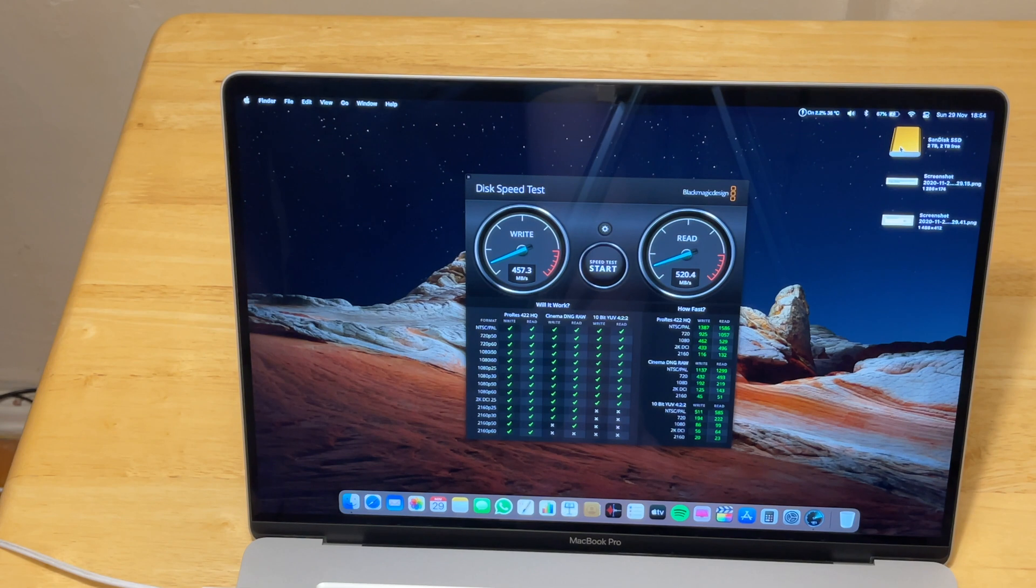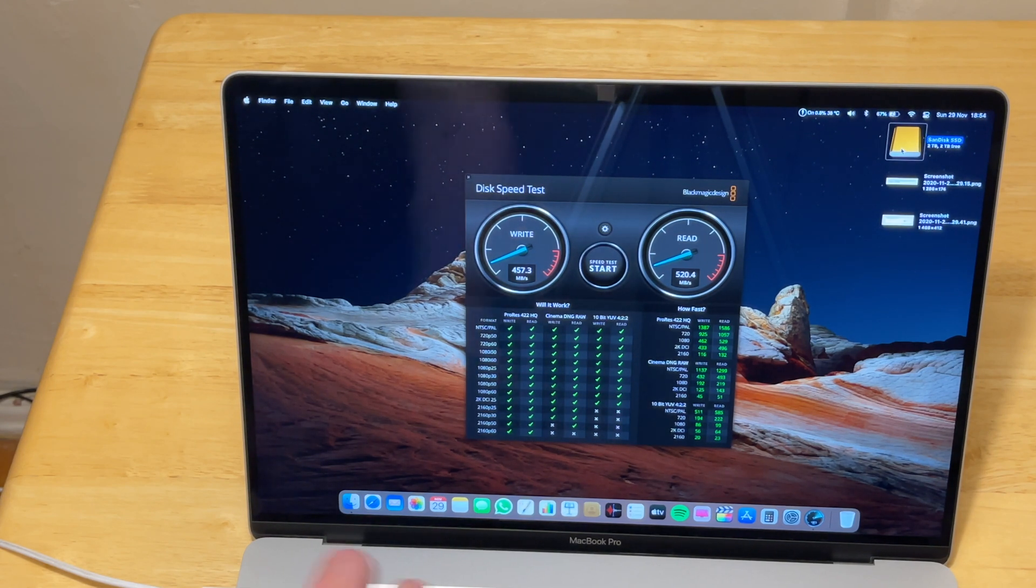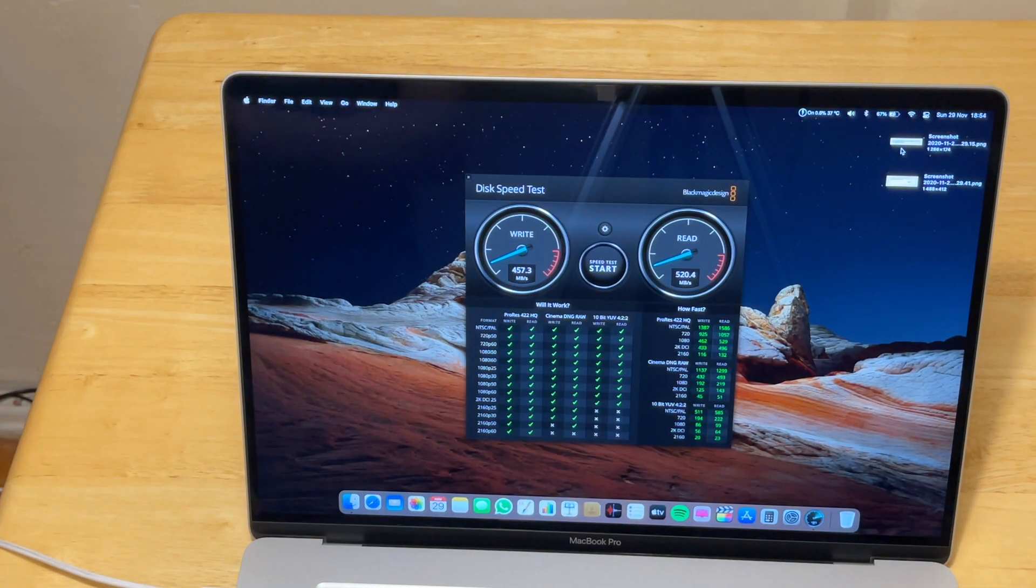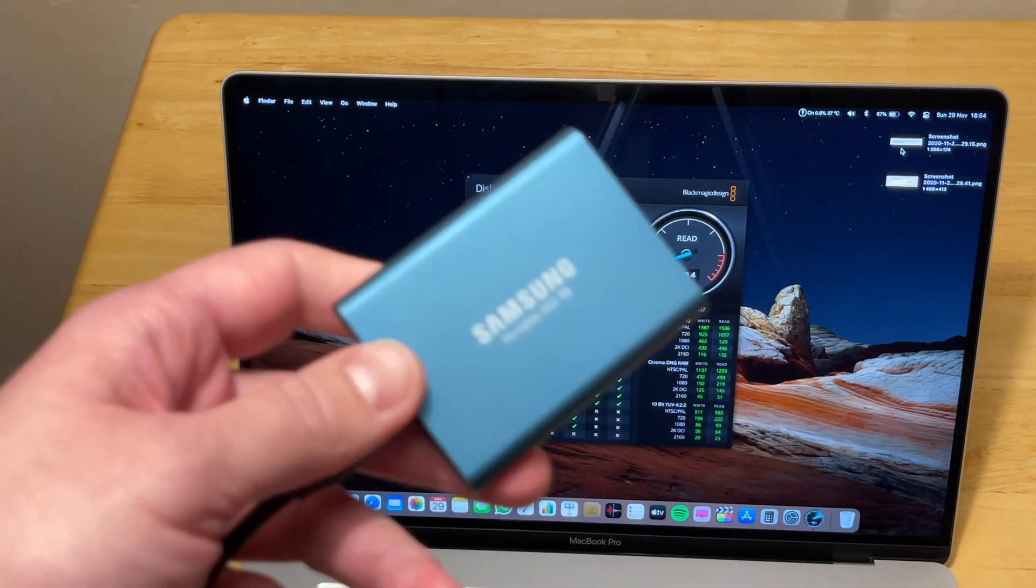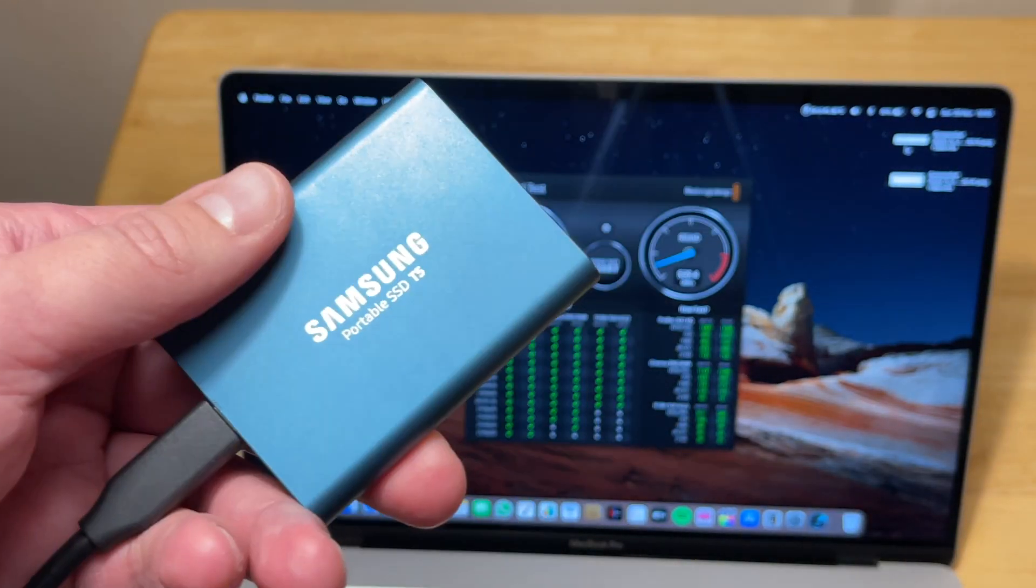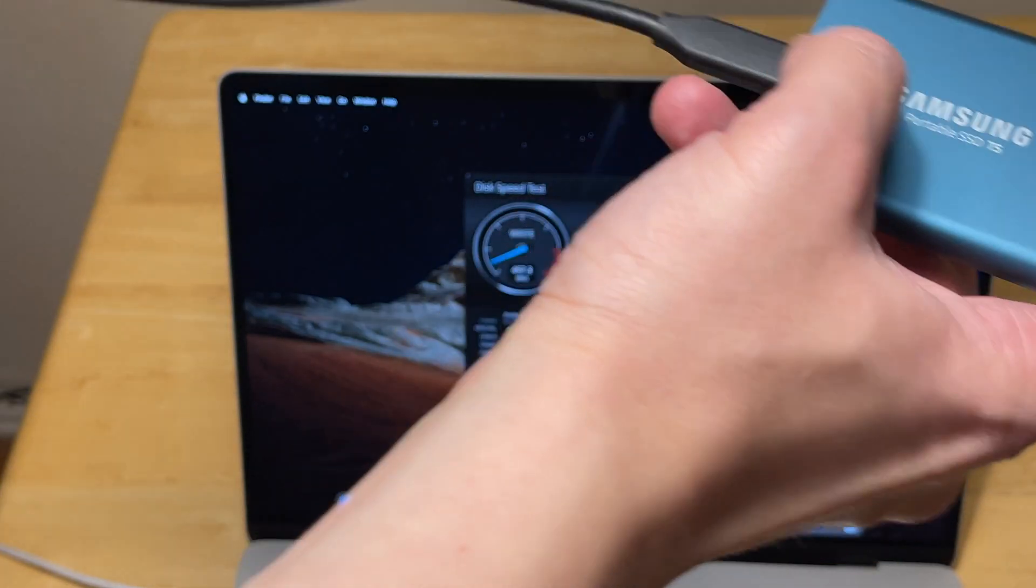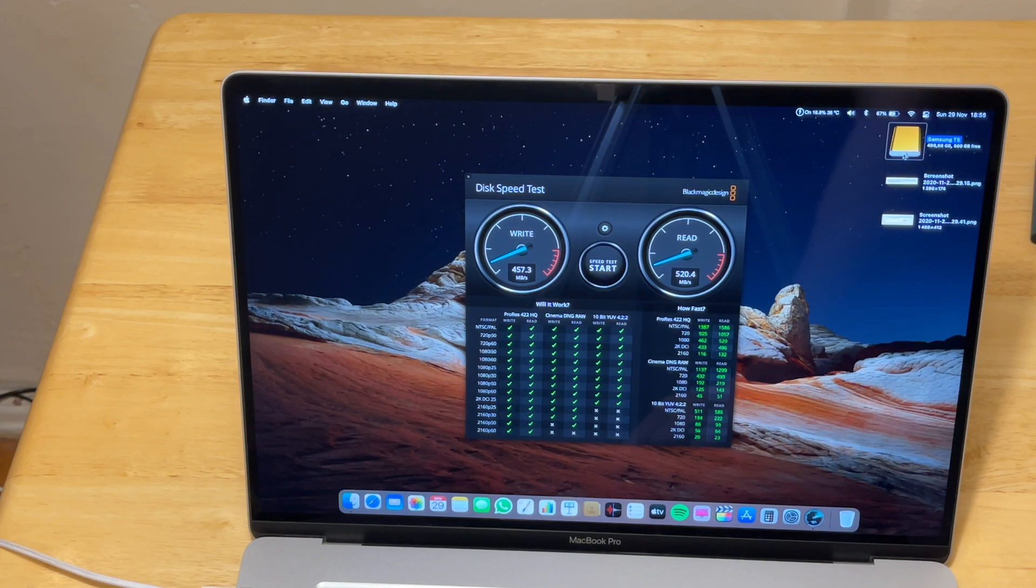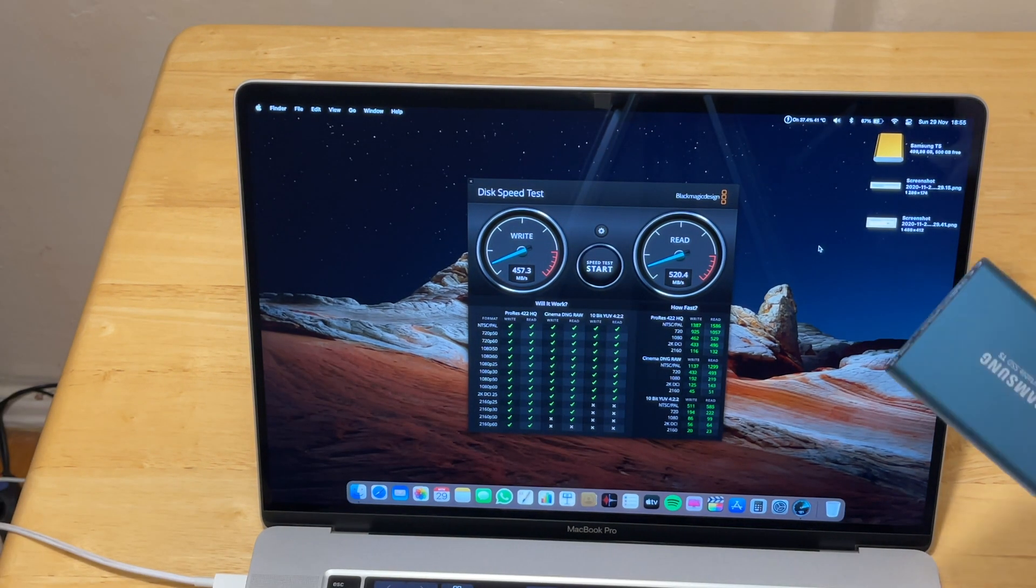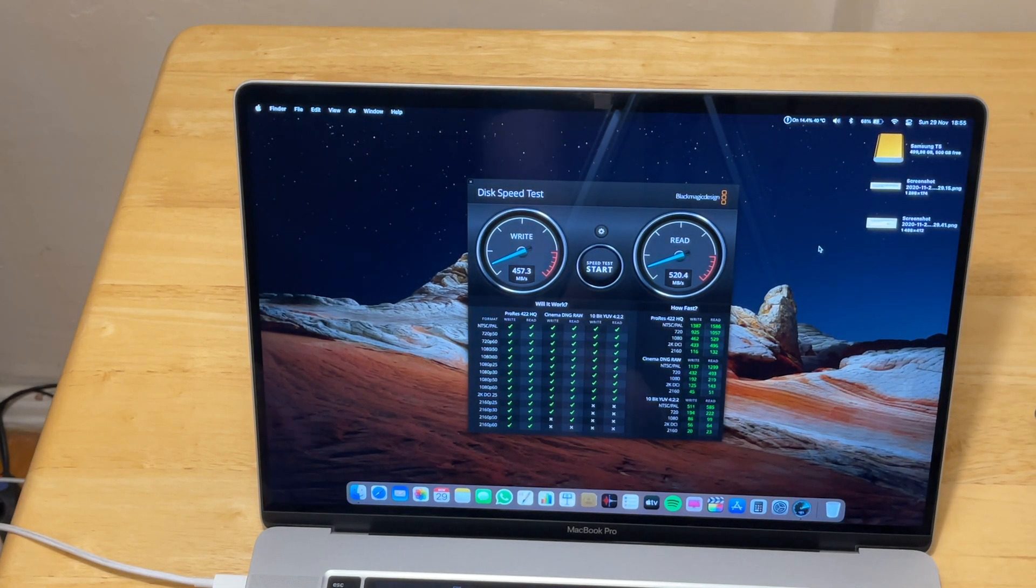Now we will eject the SanDisk SSD with command eject. Disconnect this drive. Let's put it aside and now we will test the speed for the similar fast and light competitor, Samsung T5. Let's connect it. You can see just connected, it says Samsung T5. So here it is and now we do the same test.